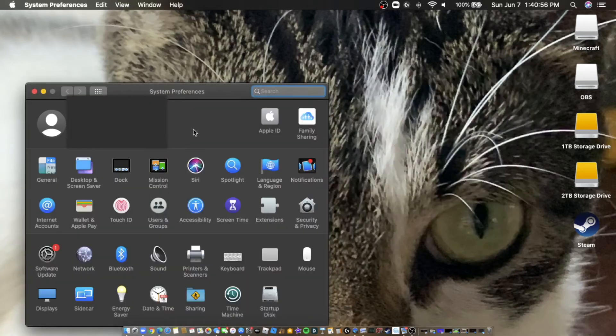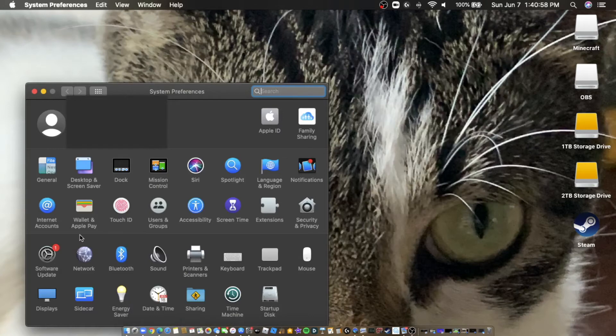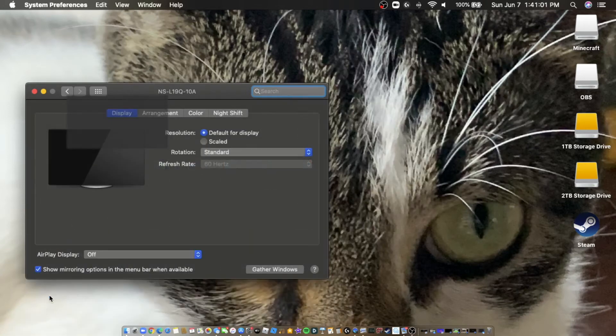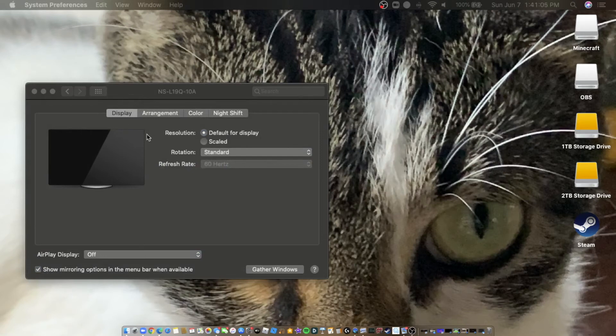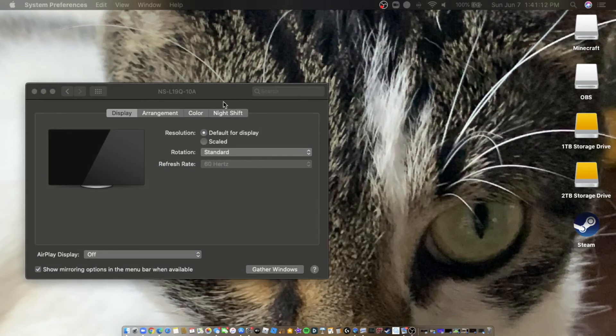Then what you need to do is navigate to Displays right here. You're going to see that I have a monitor plugged in, but this will usually say built-in Retina display or whatever.